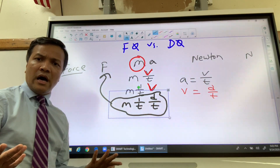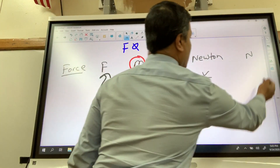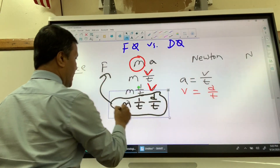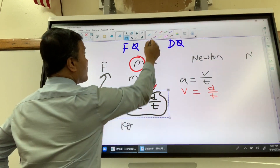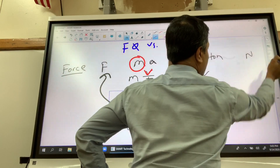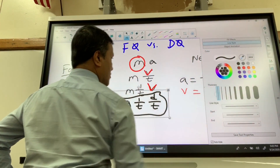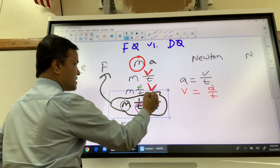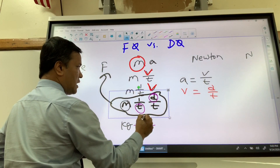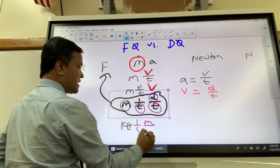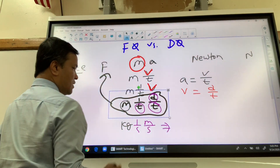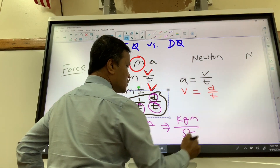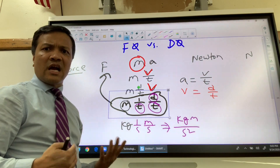So now let's write the unit symbols. The unit symbol for M is kilogram, for T is 1 over second, for D is meter, and for the second T is second. So what do we get? Kilogram times meter divided by second squared — which is quite a tongue twister.